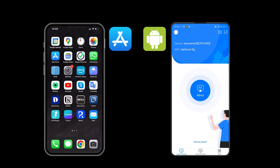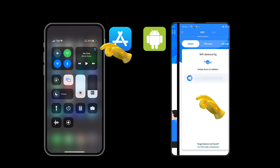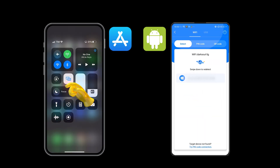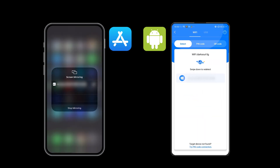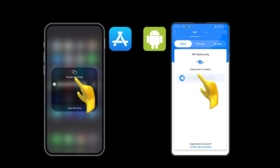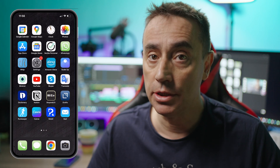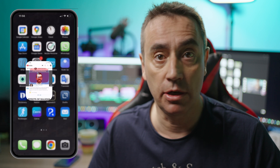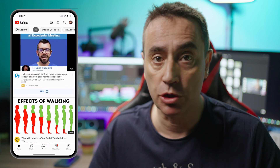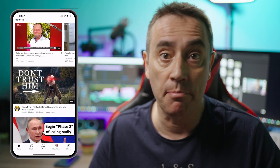On Android, open the APowerMirror app and click Mirror. On iPhone, bring up the control center and click on the screen mirroring icon. Next, click on your computer's name. Now you can use your phone as you usually would and watch the content be mirrored on your computer screen.